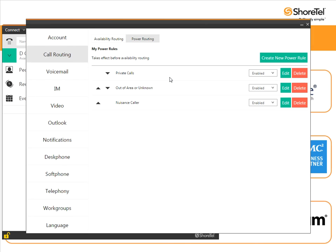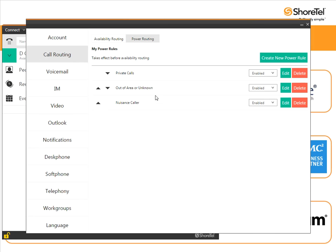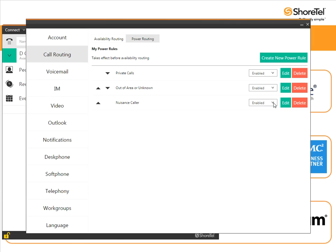So that's a quick and easy way for you to go ahead and switch your connect client on. Use your power routing and now you can send all those nuisance calls - the private calls, the out of area or unknown calls, and the nuisance callers - all straight to your voicemail to be screened. Last thing I'm going to show you is if you want to turn those rules on or off, it's very easy on a rule by rule basis to enable or disable it. Or if you run into some conflict where the rules are conflicting, you can reorder them and put them in a specific order just by changing the order of precedence.